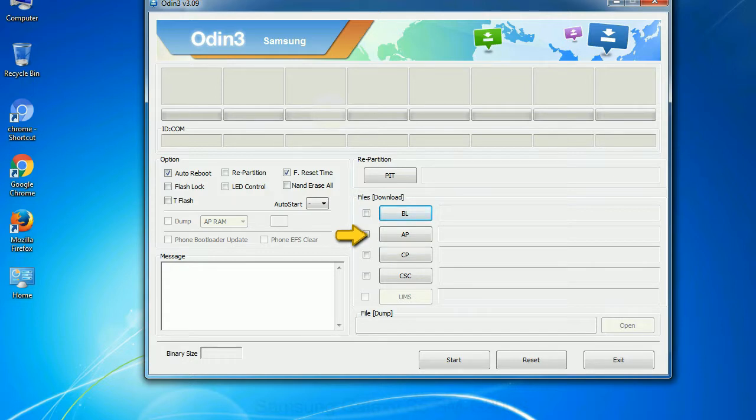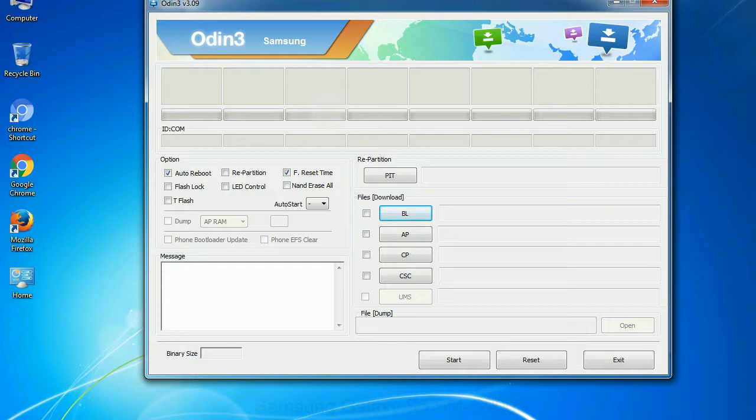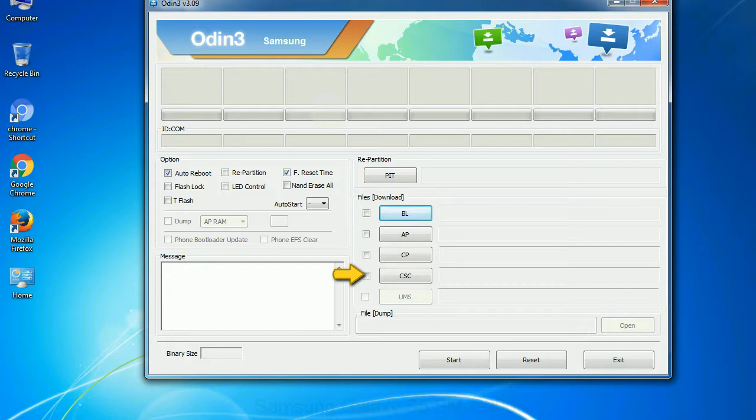PDA: It refers to the firmware build. You can use this button to select the ROM or kernel that you want to flash onto your device. Phone: It refers to baseband and modem version. CSC: Consumer Software Customization. Click this button and select the CSC file.